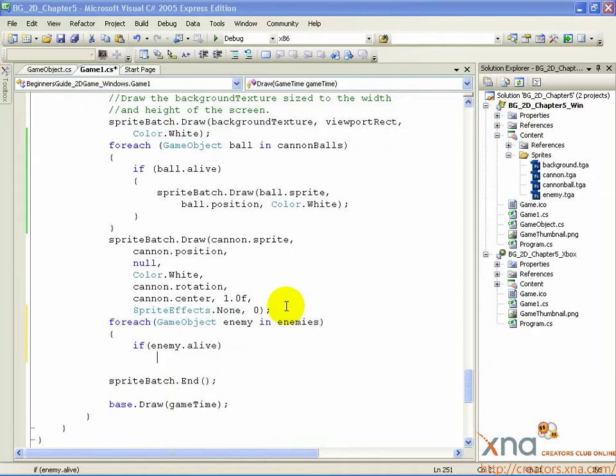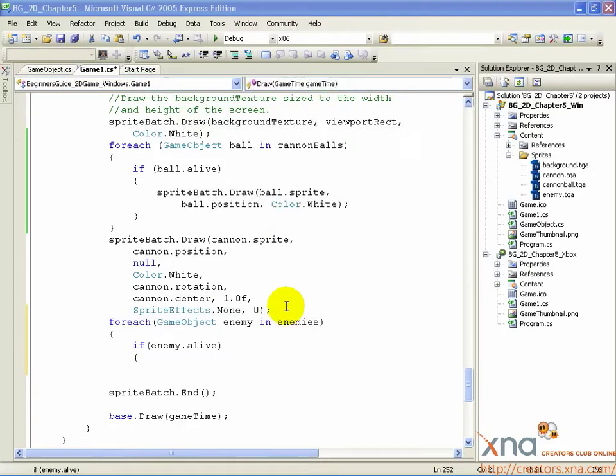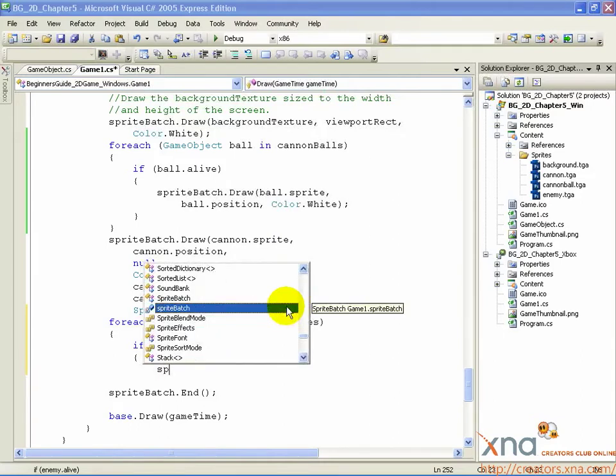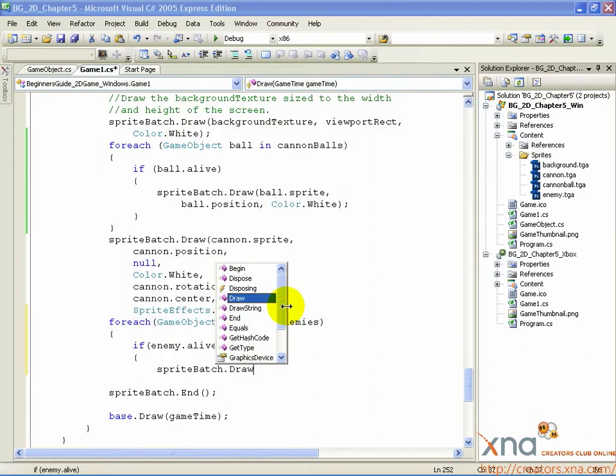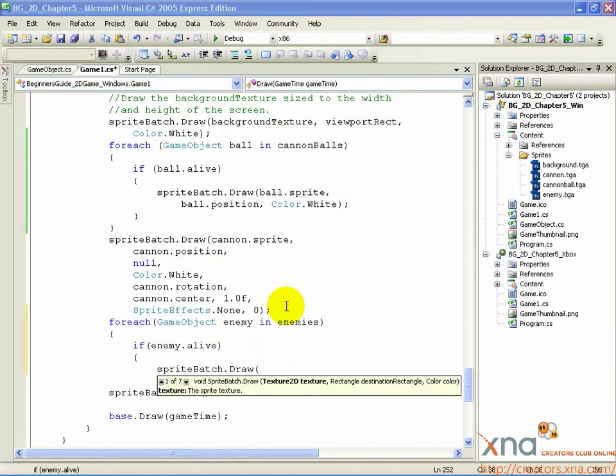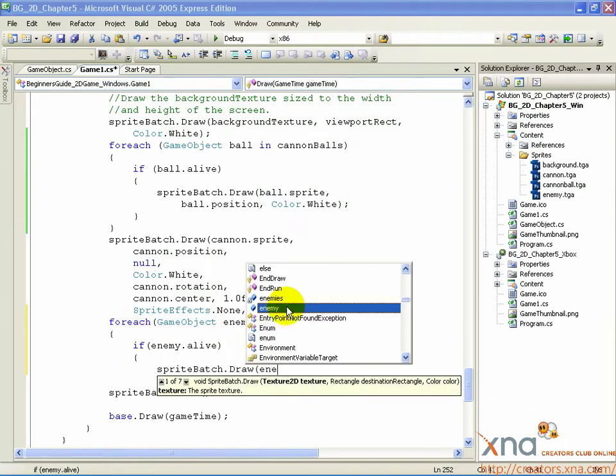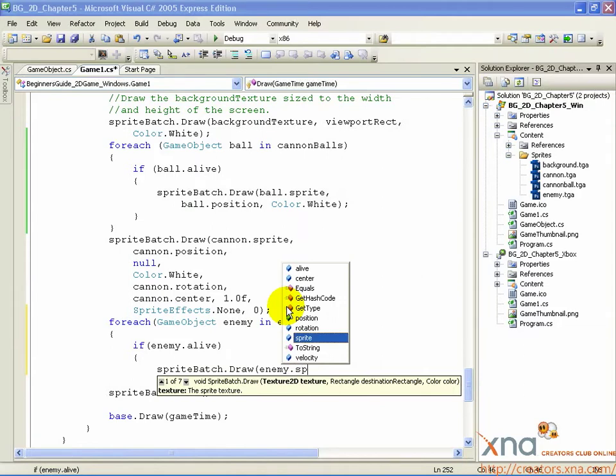Open curly brace. SpriteBatch.Draw, open parenthesis, Enemy.Sprite